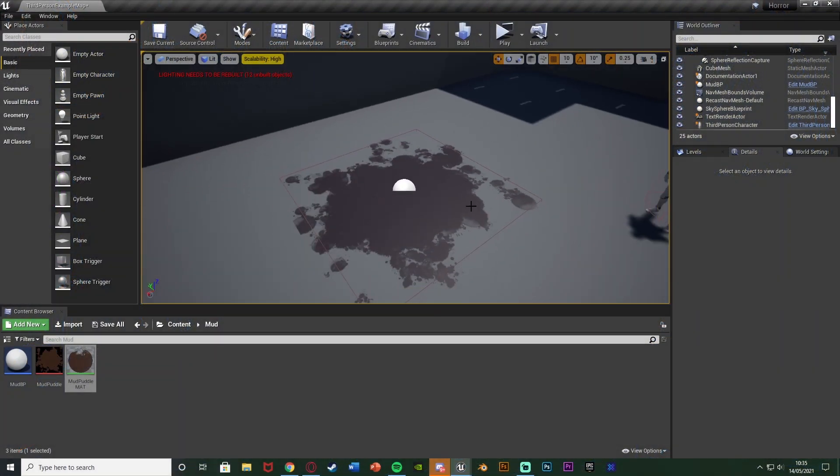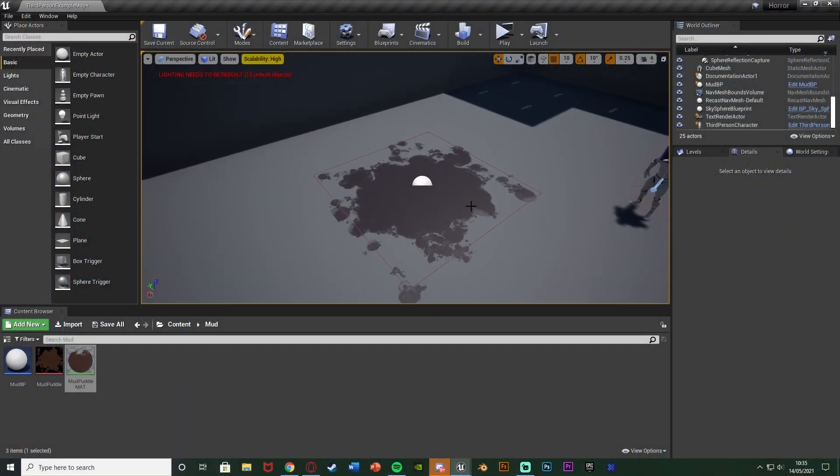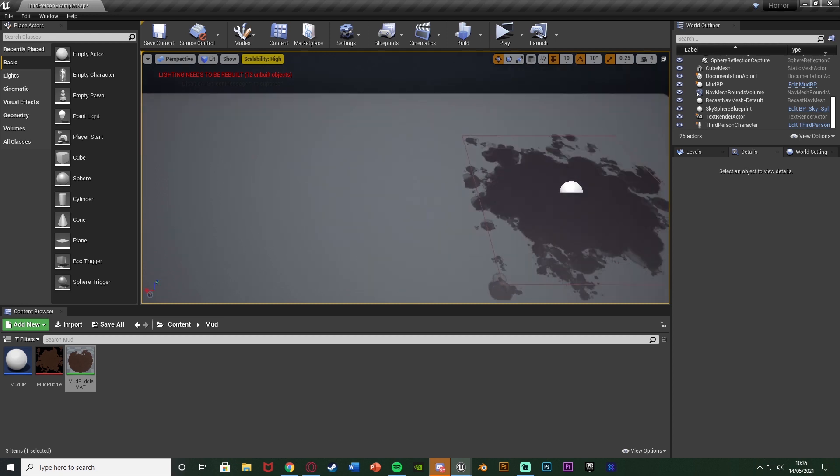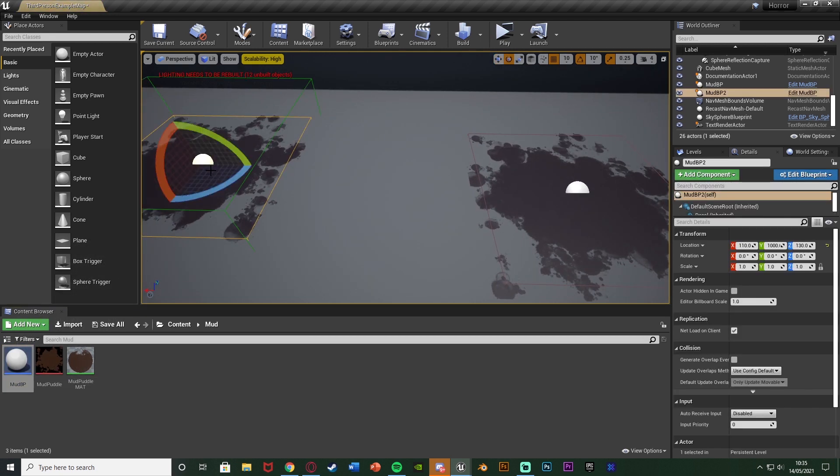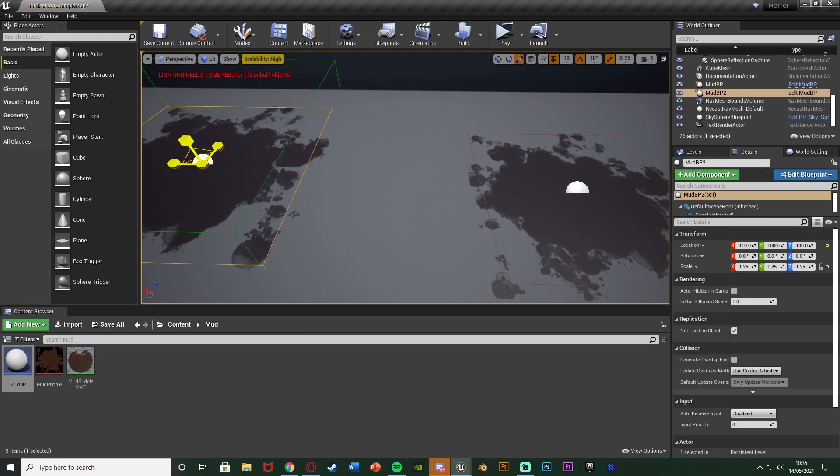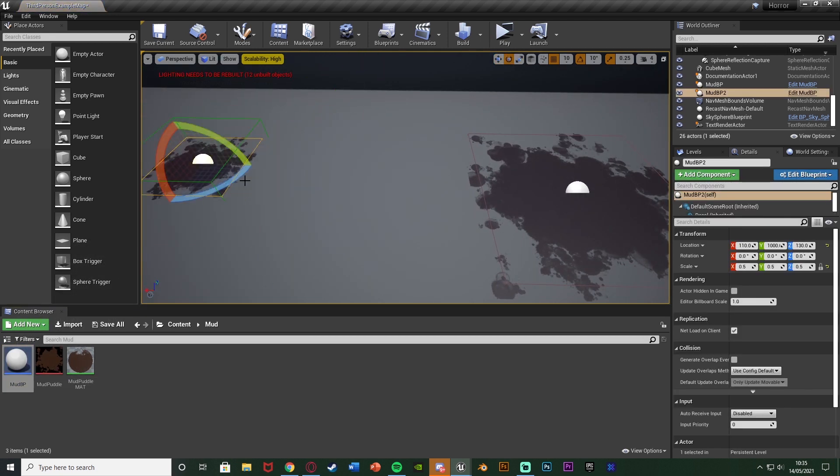So this is quite a big puddle but it's just to show you. Essentially we're going to have a mud puddle which we can place down as many as we want, resize them, all this good stuff and rotate them.